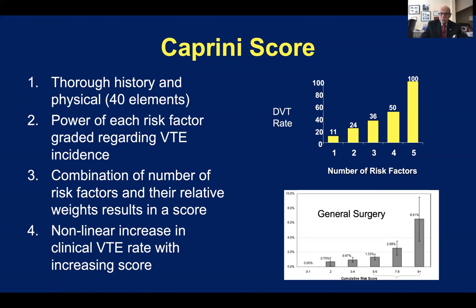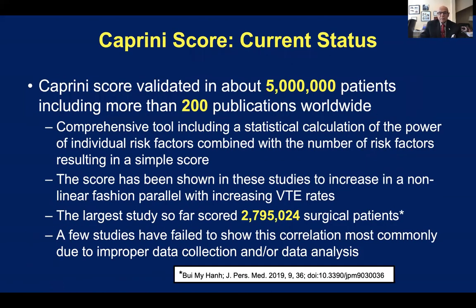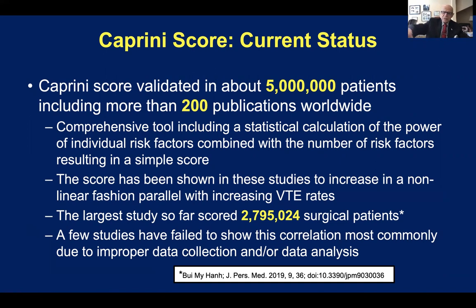Here we see the results in general surgery, and especially when you get over eight, the incidence really tends to jump. The score has been validated in about 5 million patients and over 200 publications worldwide. It is a comprehensive tool combining the power and number of risk factors to yield a score. One study evaluated over a two-year period almost 3 million surgical patients, again showing that same escalation in score and incidence of DVT.